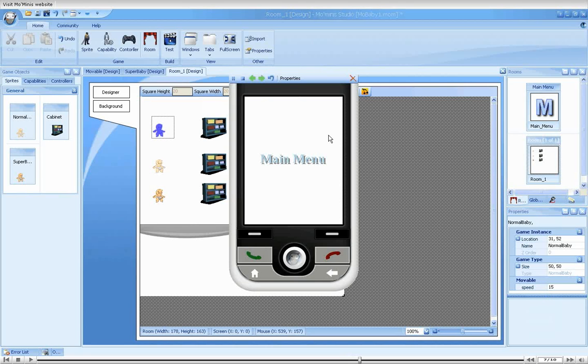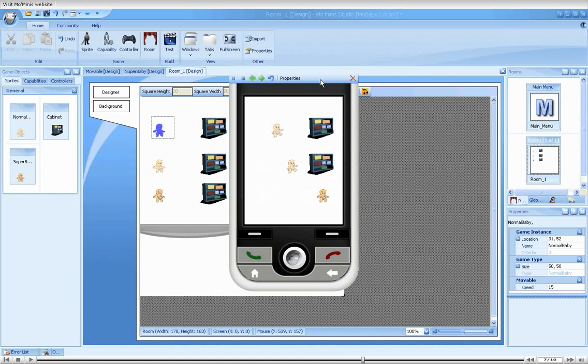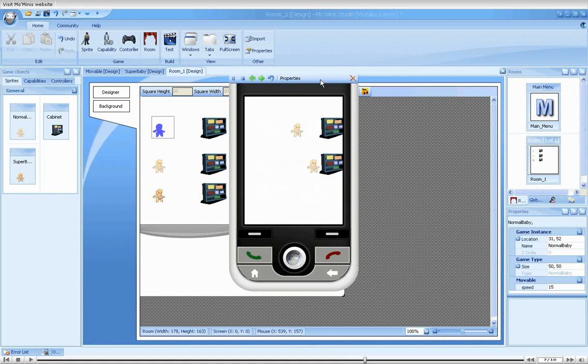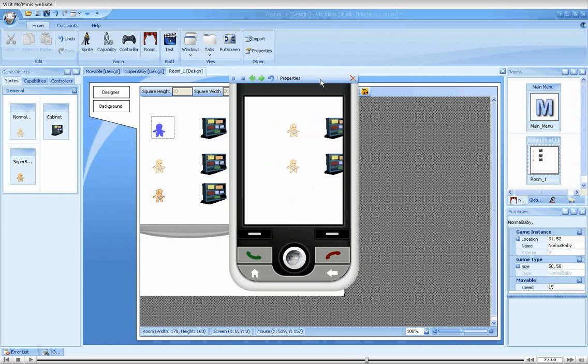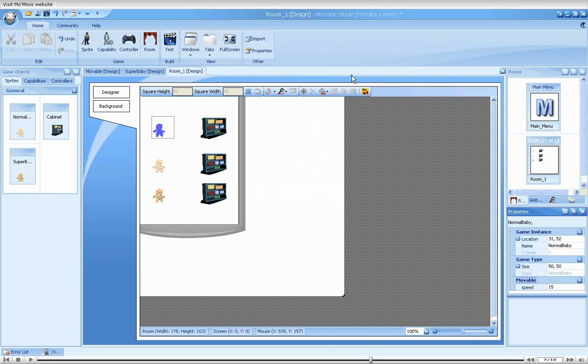Running the game, you can now see the difference between our three babies. The super baby is appropriately moving at super speed. In addition, we have one slow normal baby and an even slower moving normal baby.